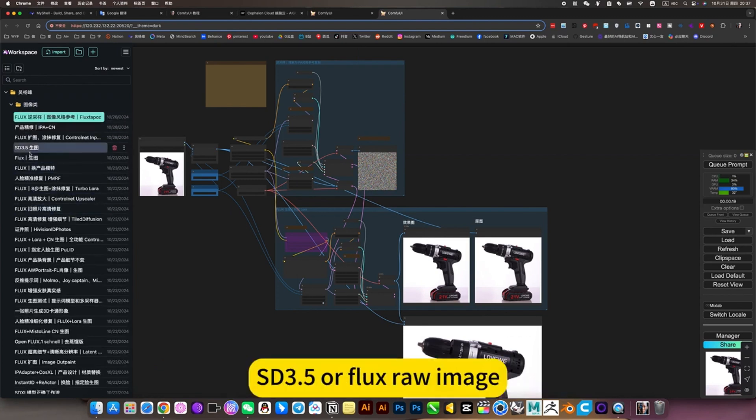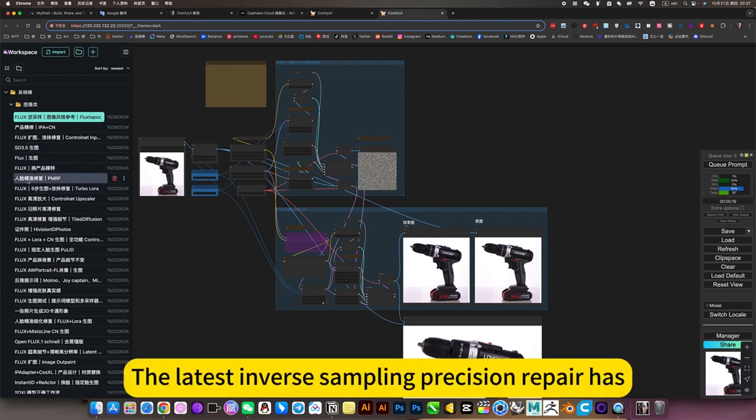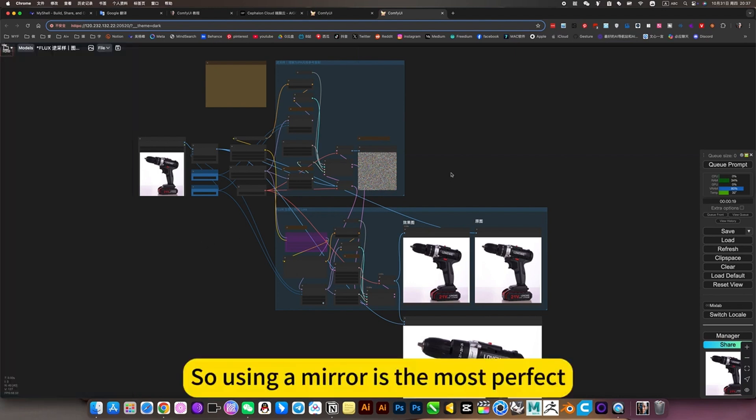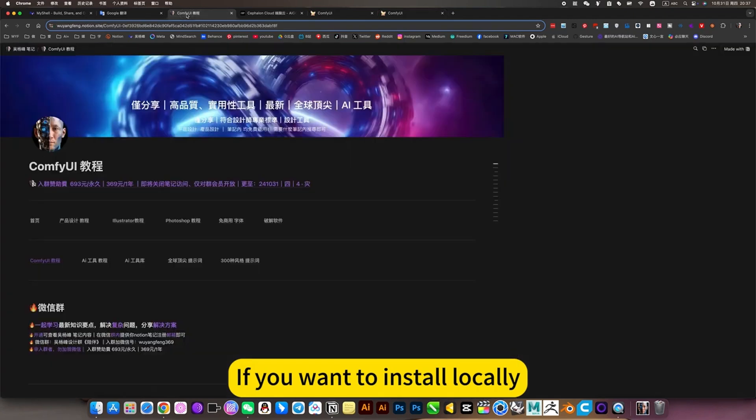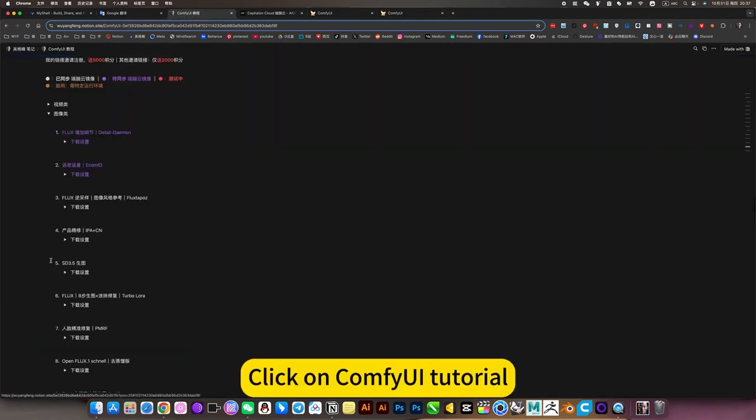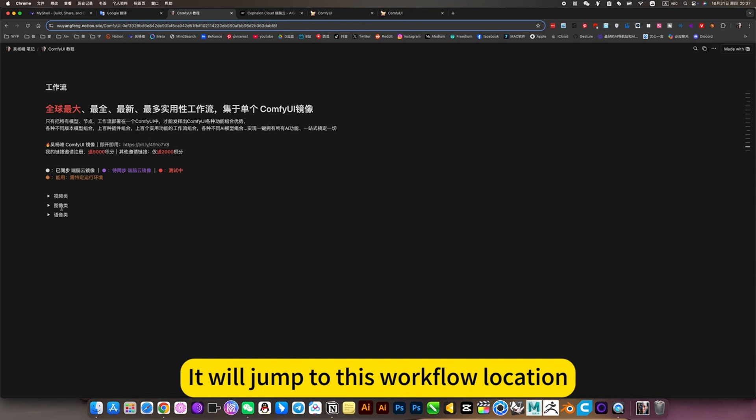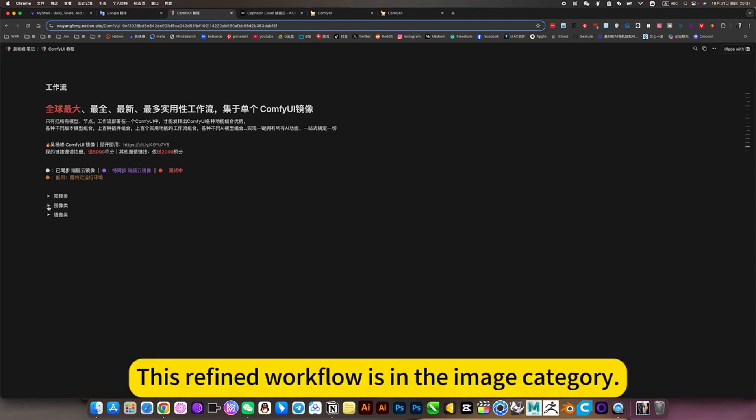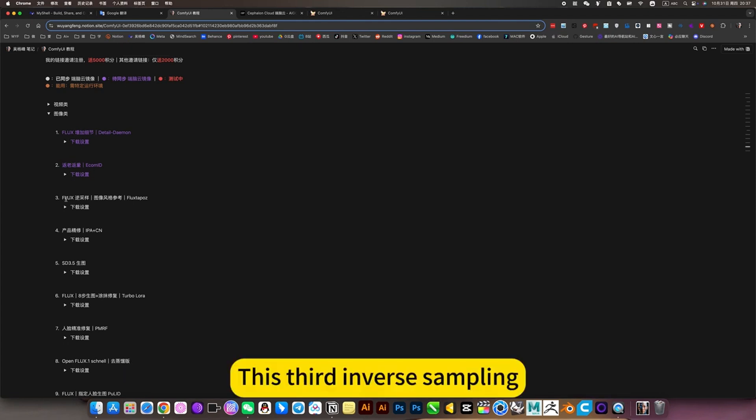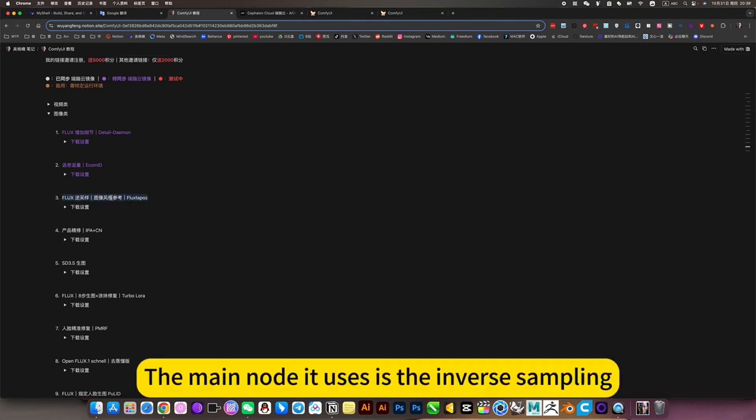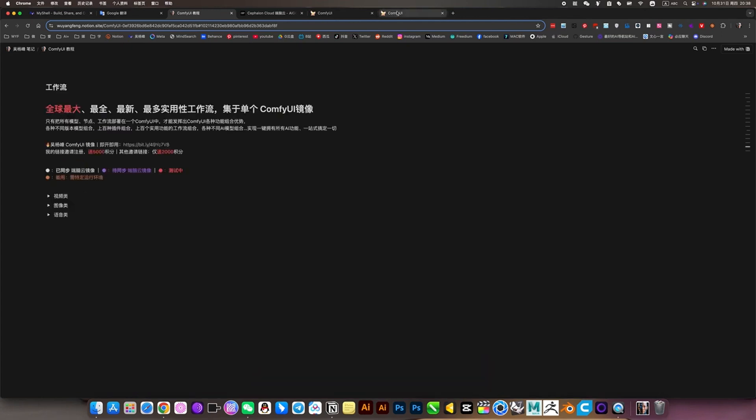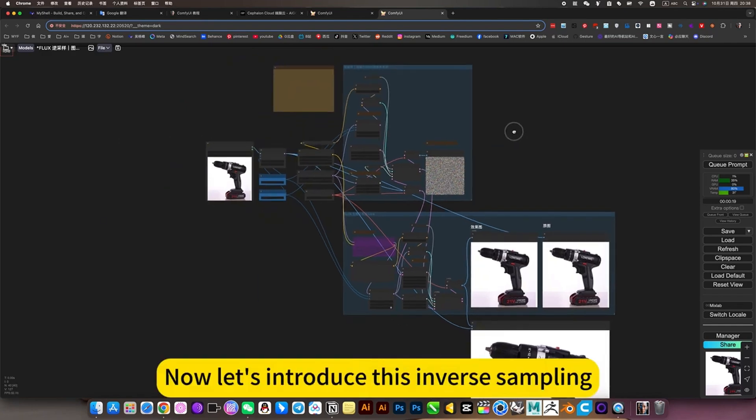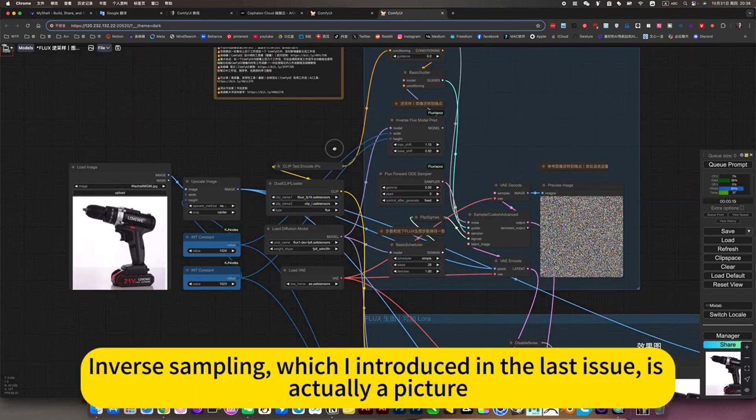So using a mirror is the most perfect. Don't worry about deployment. If you want to install locally, open my notes for quick ComfyUI tutorial. We will jump to this workflow location. This refined workflow is in the image category, this is the inverse sampling. Now let's introduce this inverse sampling.